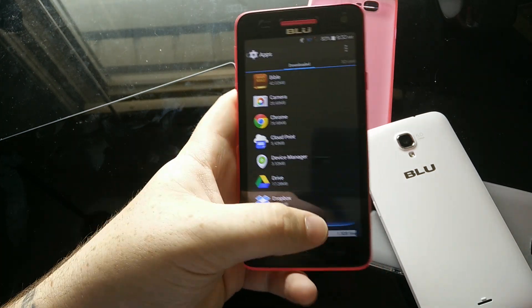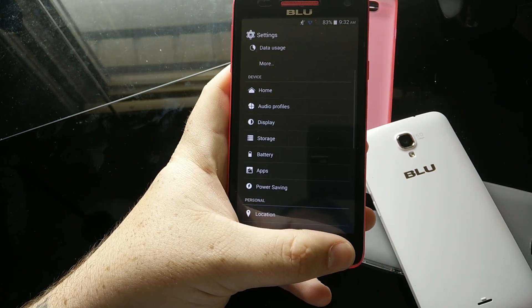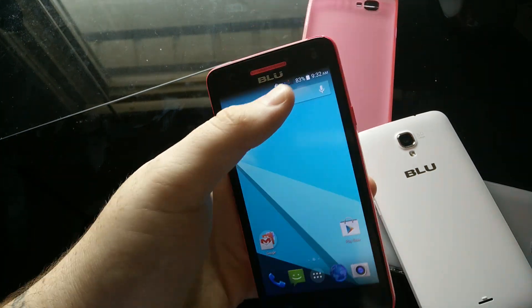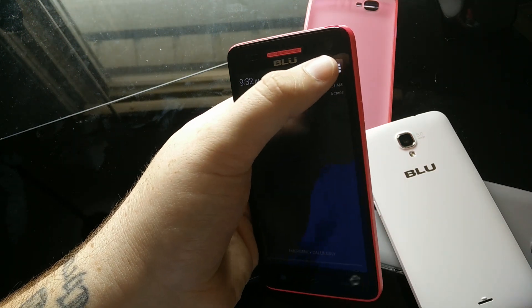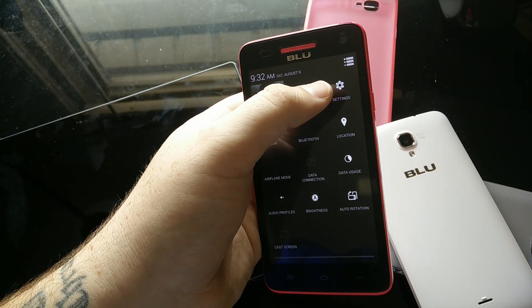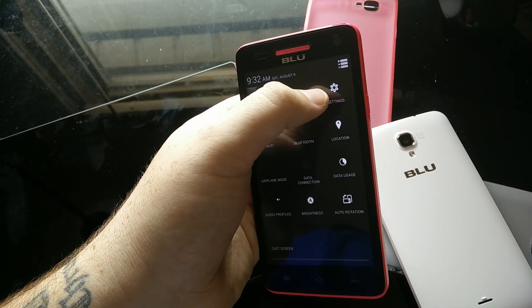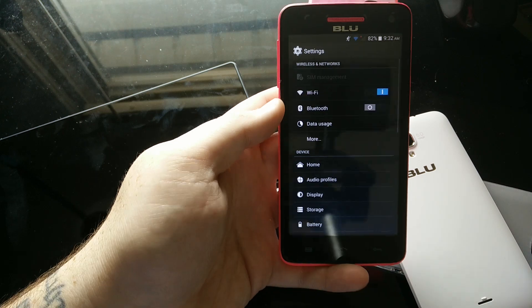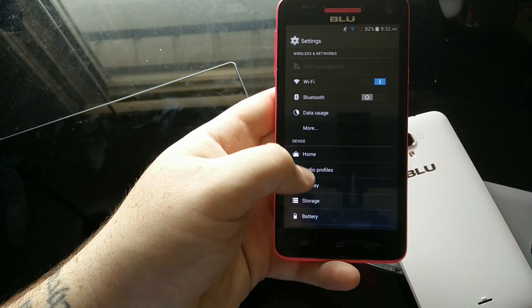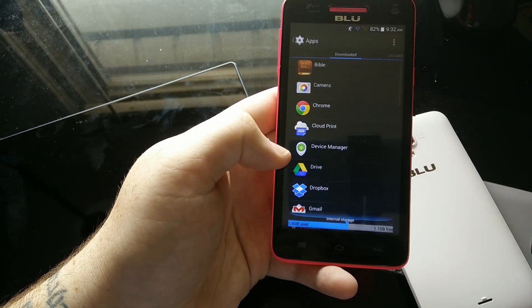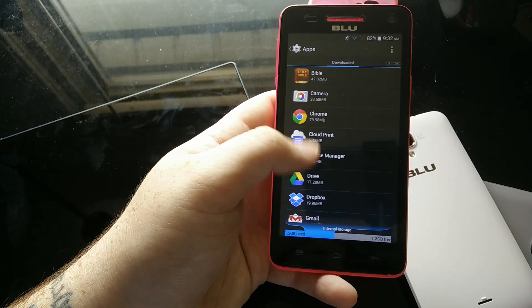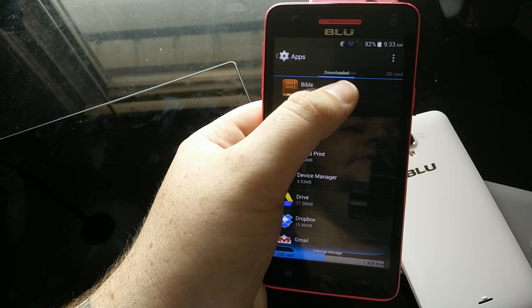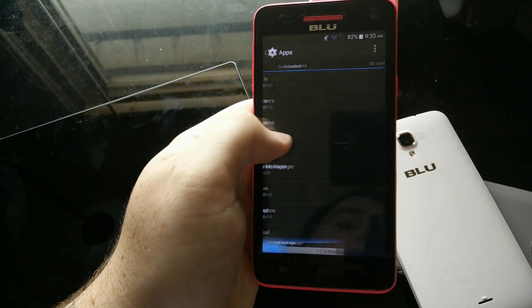So just once again, to go back through it, you're going to start from the home screen, pull the notification bar down, hit that button for quick settings, go into Settings, Apps, and make sure you're on the one that says Downloaded.